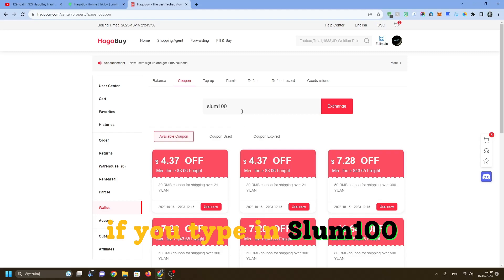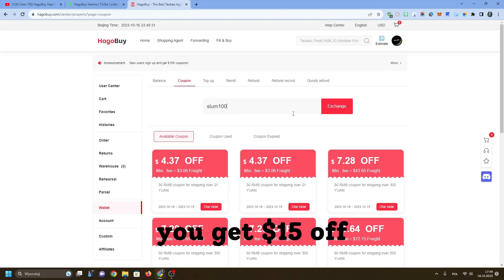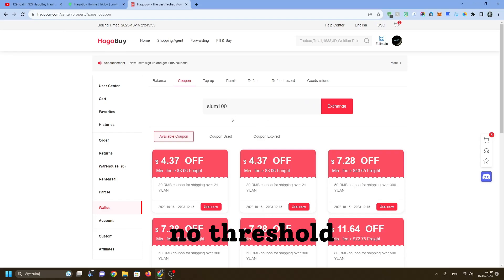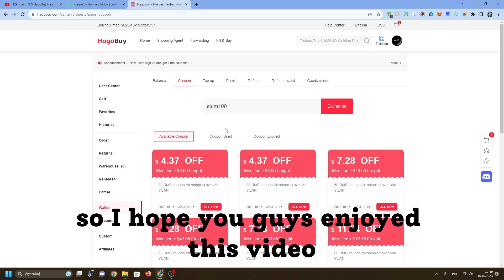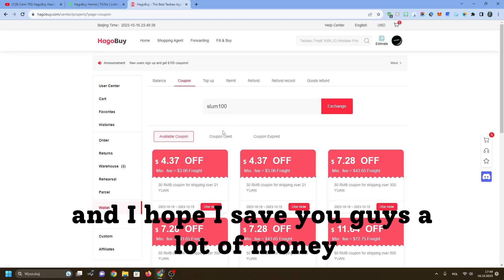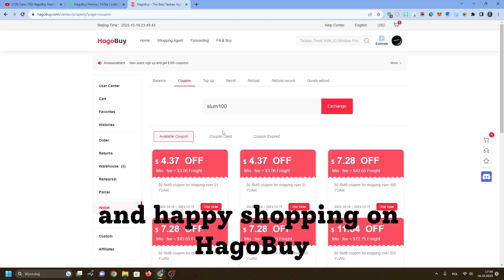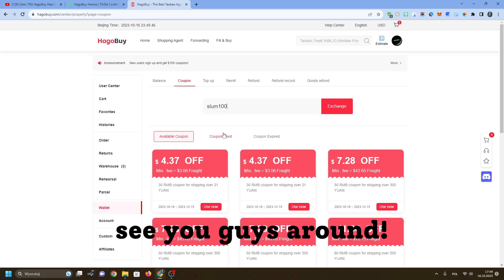Also, just a secret coupon: if you type in slim 100, you'll get $15 off, but that's just one coupon with no threshold. So I hope you guys enjoyed this video and I hope I save you guys a lot of money because that's what I'm here for. Happy shopping on Hagabuy, see you guys around.